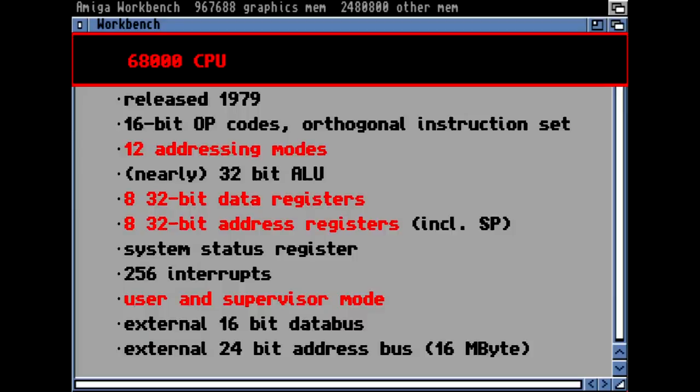Let's have a look at the CPU. The 68K CPU was one of the most powerful CPUs at that time, and I think that's why it was built into so many computers. It was released in 1979 — pretty early compared to Intel competitors, who had the 8088: a 16-bit CPU with an 8-bit bus.